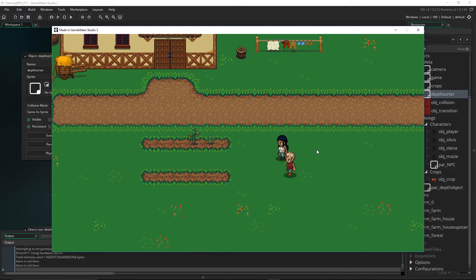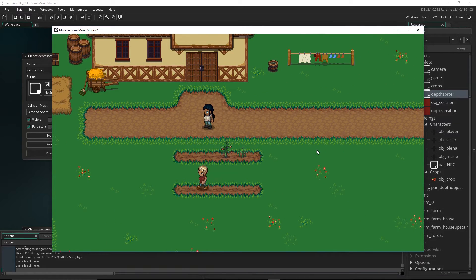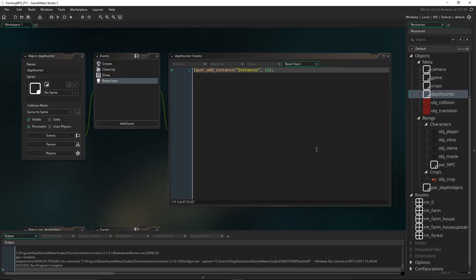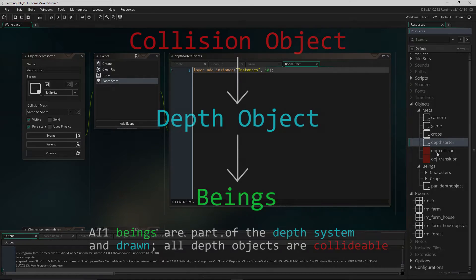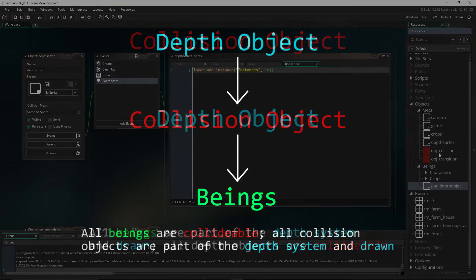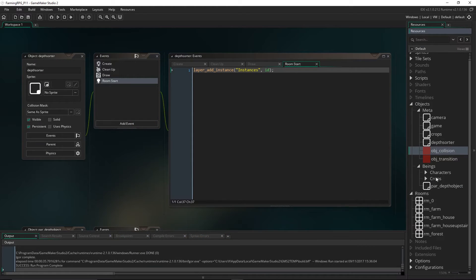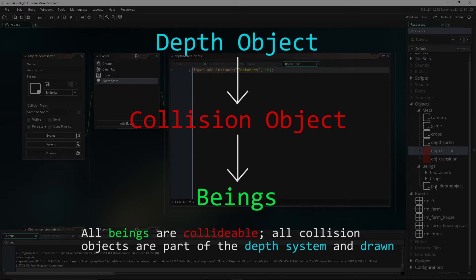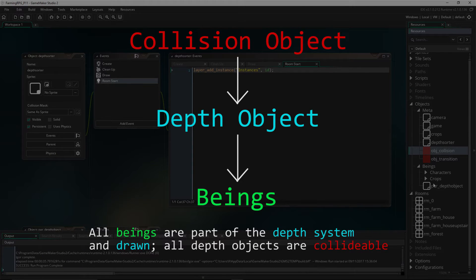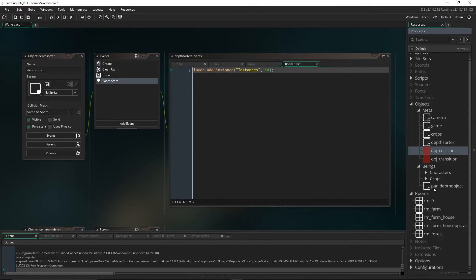Technically the tutorial is done, but we still have the problem of NPCs no longer having collisions. We'll fix that by using the parent system again. We could make par_depth_object a child of obj_collision, or the other way around. Making the collision object a child of the depth system would add invisible collision objects to the depth system — not what we want. Going the other way, some depth objects like crops shouldn't be collidable. It ended up being easier to make par_depth_object a child of obj_collision.